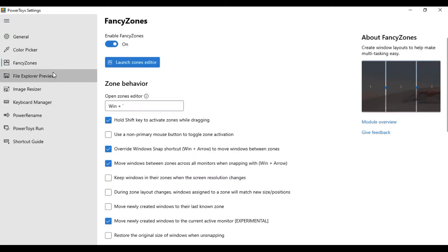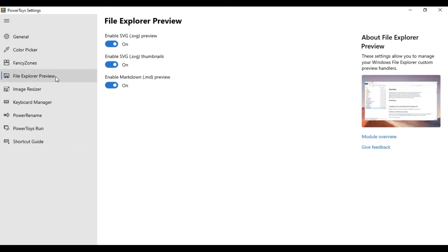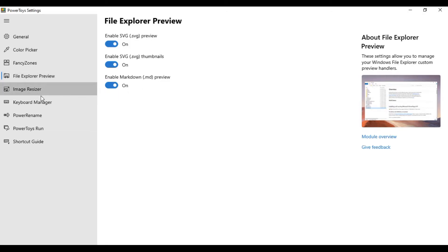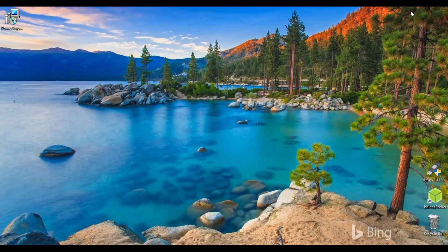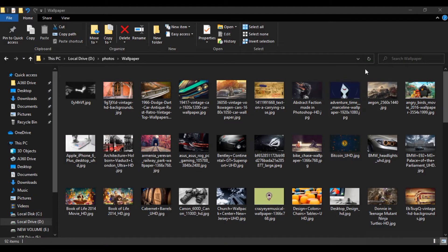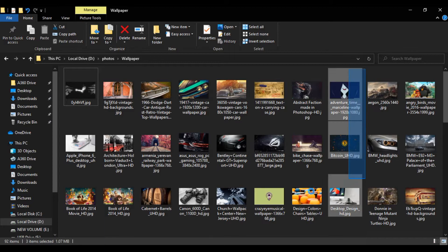Power Toys now enables two types of files to be previewed — Markdown and SVG — by adding add-ons in the file explorer. There is also an image resizer for quickly resizing images with a simple right-click on one or many images and selecting Resize Pictures.